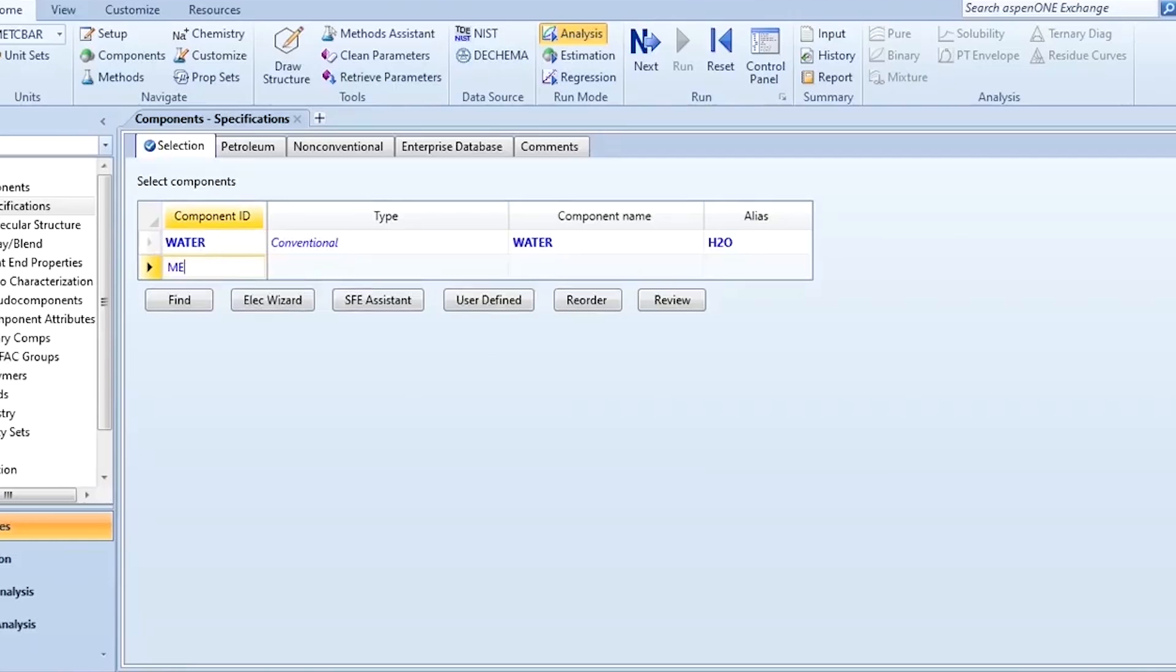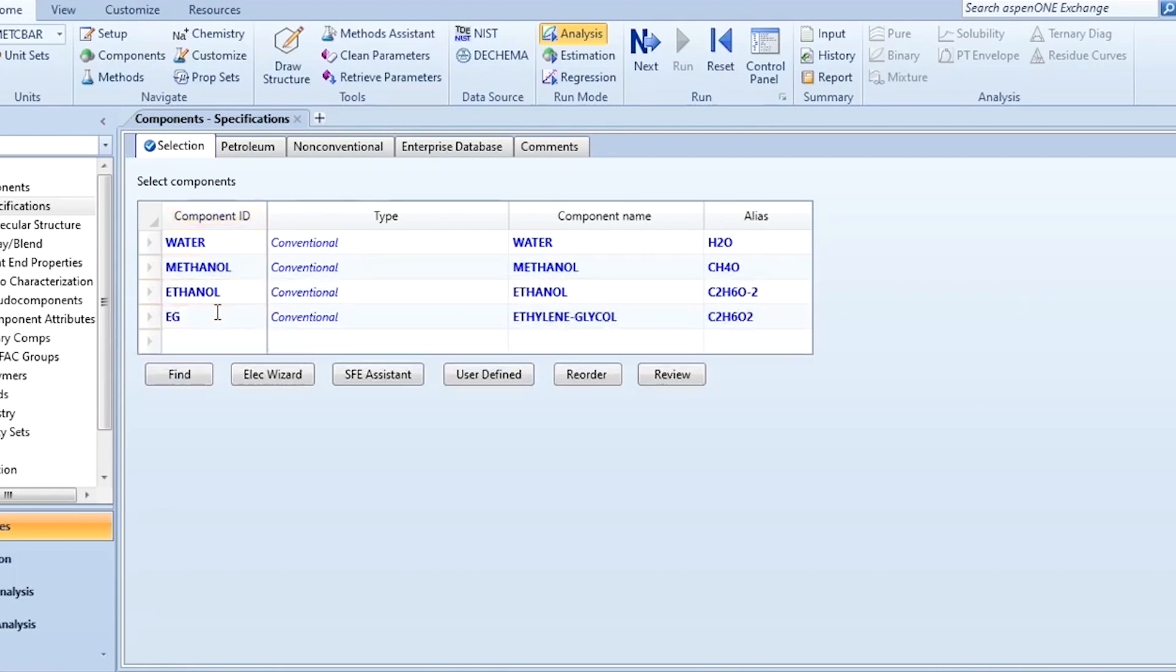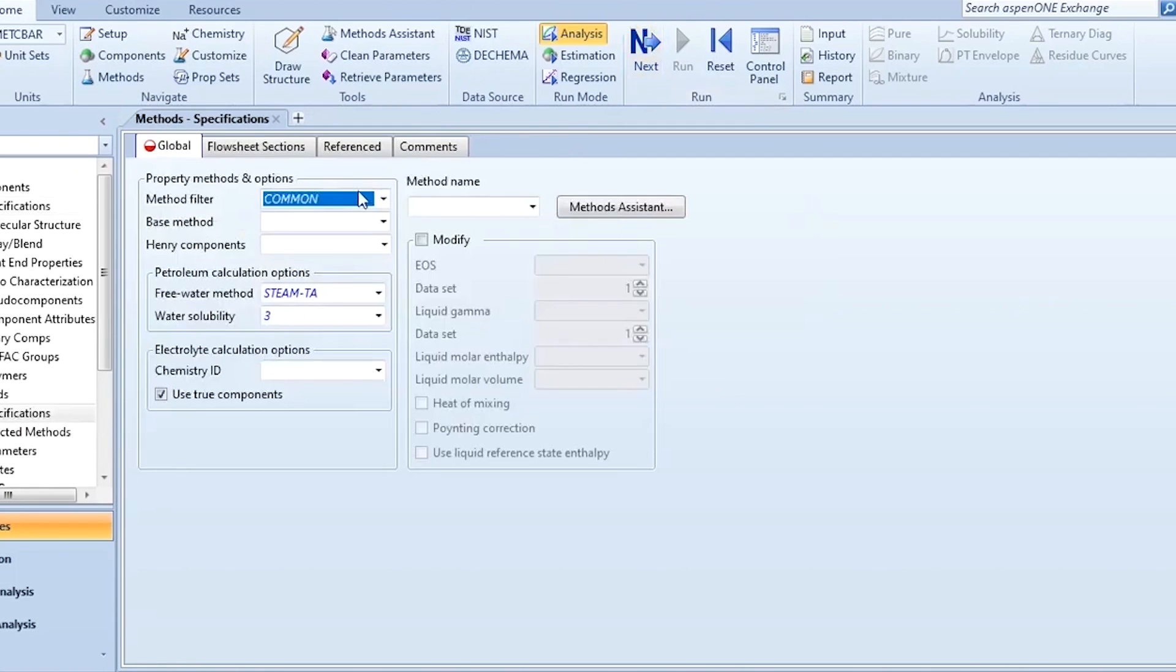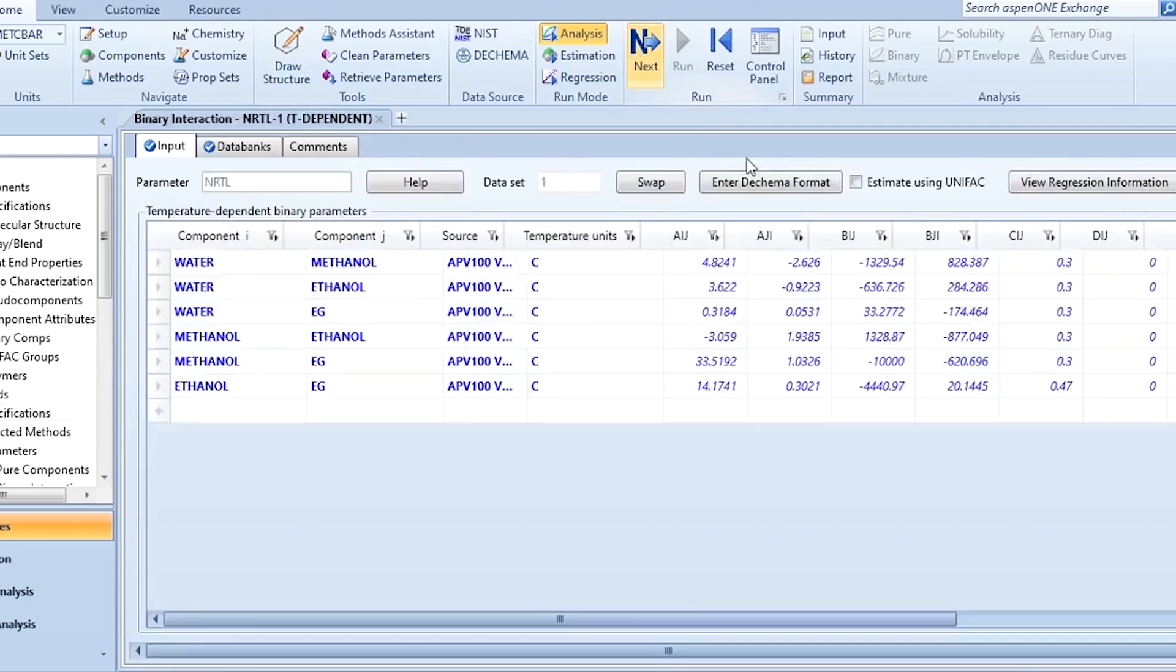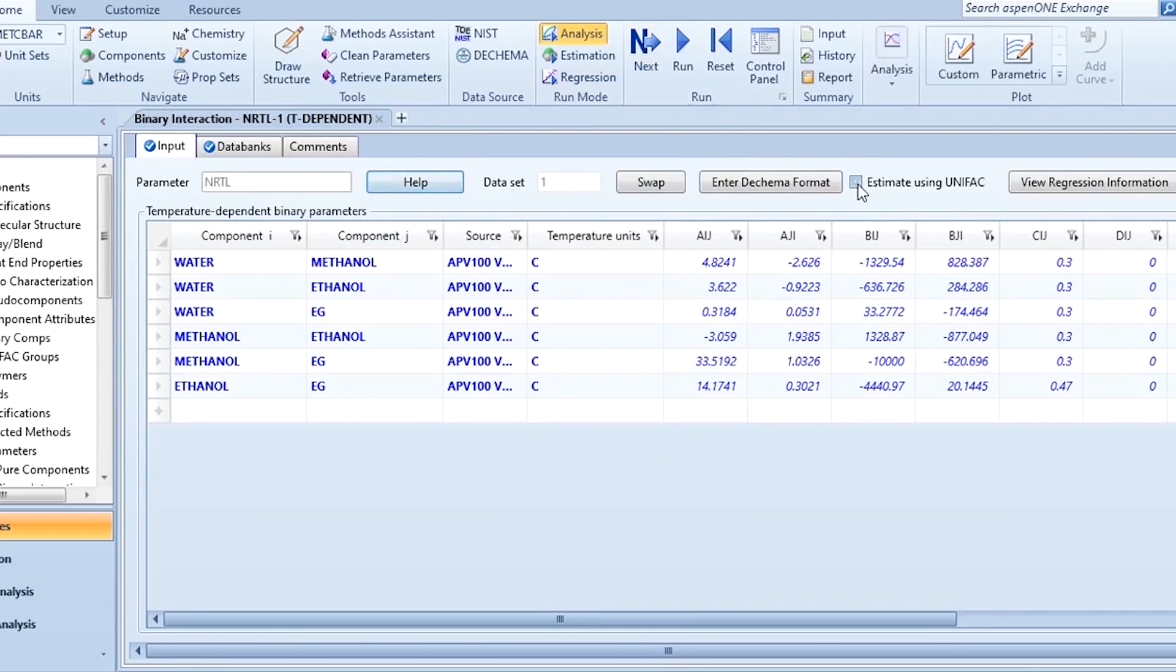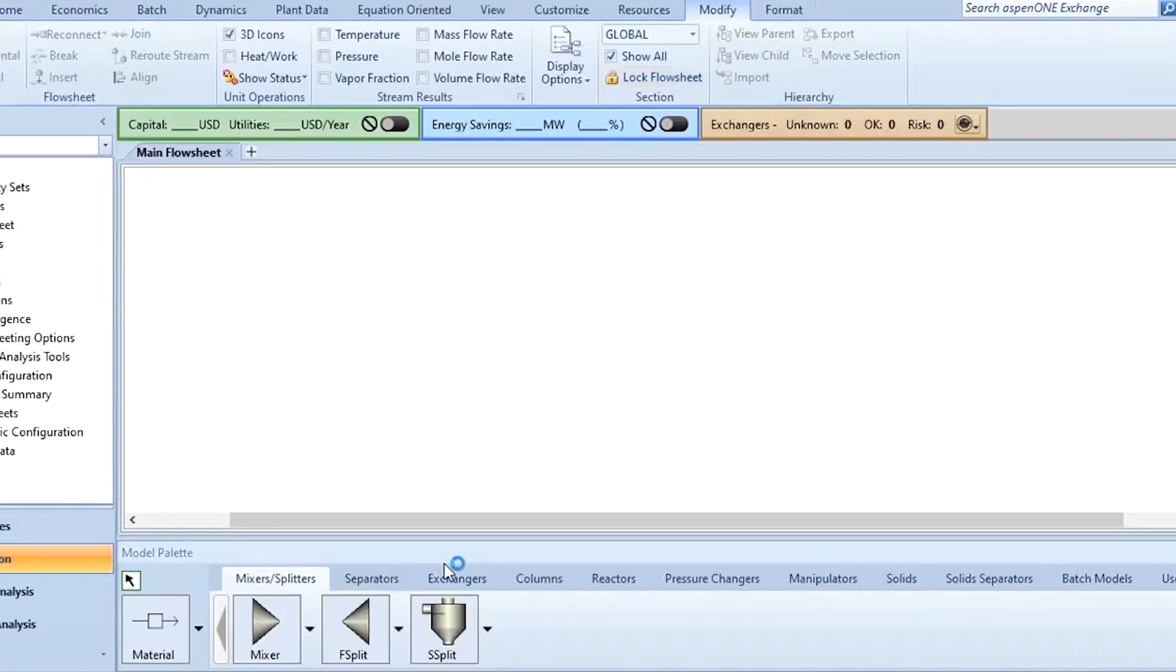So water, methanol, ethanol and ethylene glycol, then click on next and select NRTL-RK the property package. After that click on next and estimate using UNIFAC and click run. And once after running results are available, go to the simulation block and do the flowsheeting part.